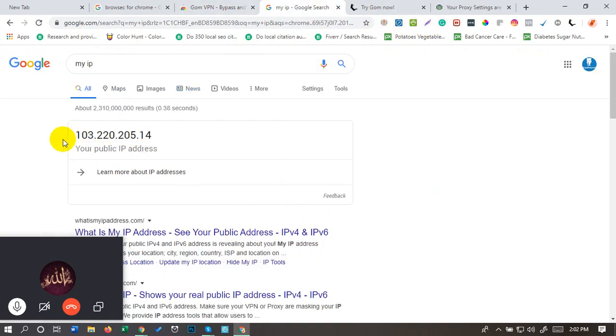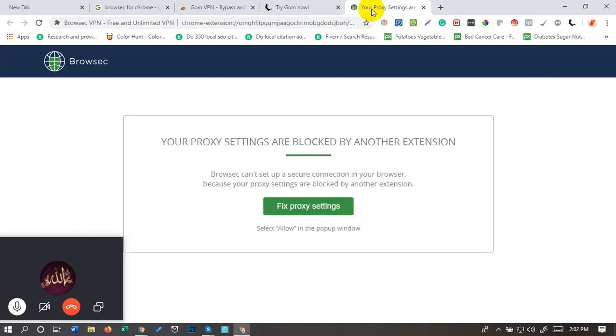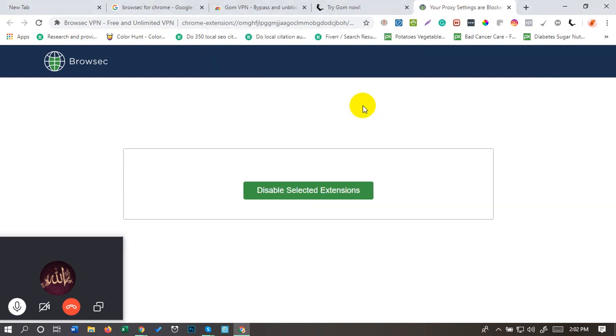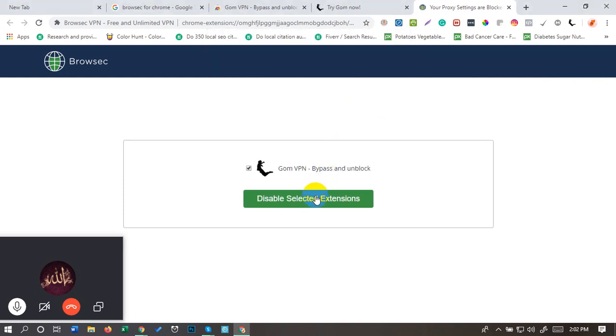It's about one IP: 103.220.205.14. I'll give you an IP.